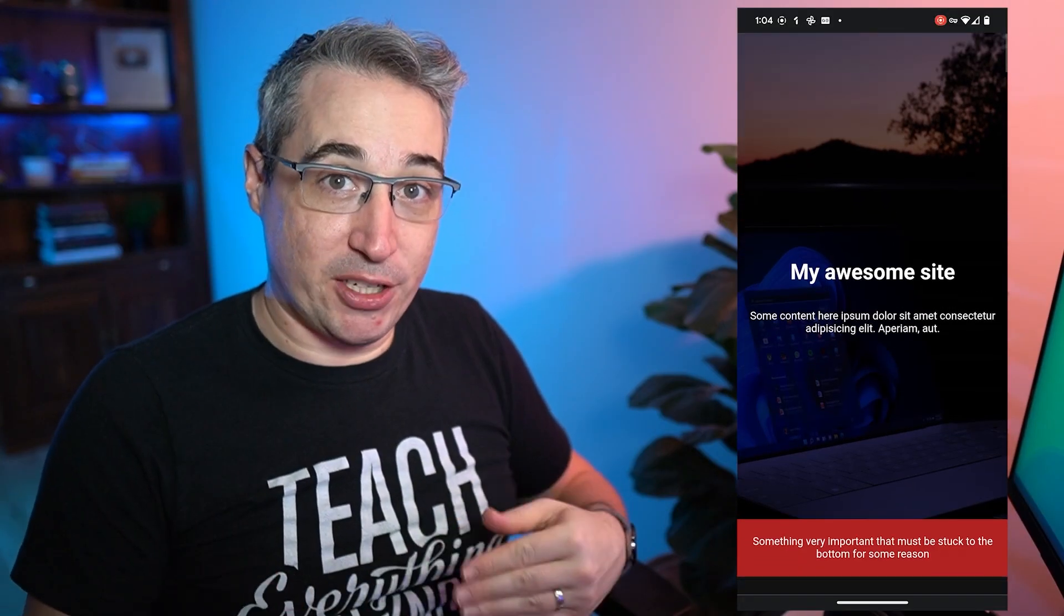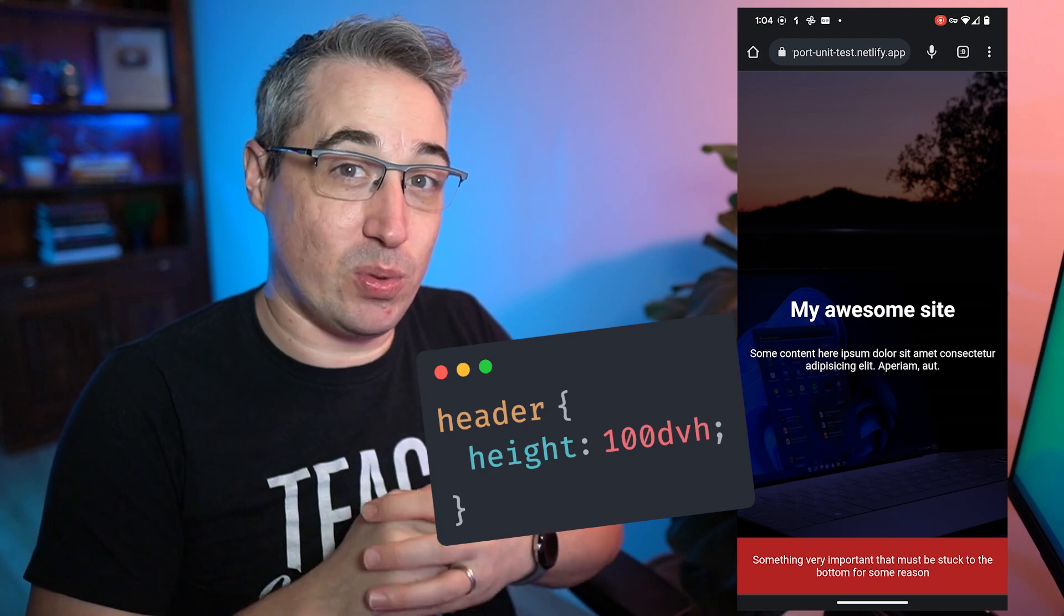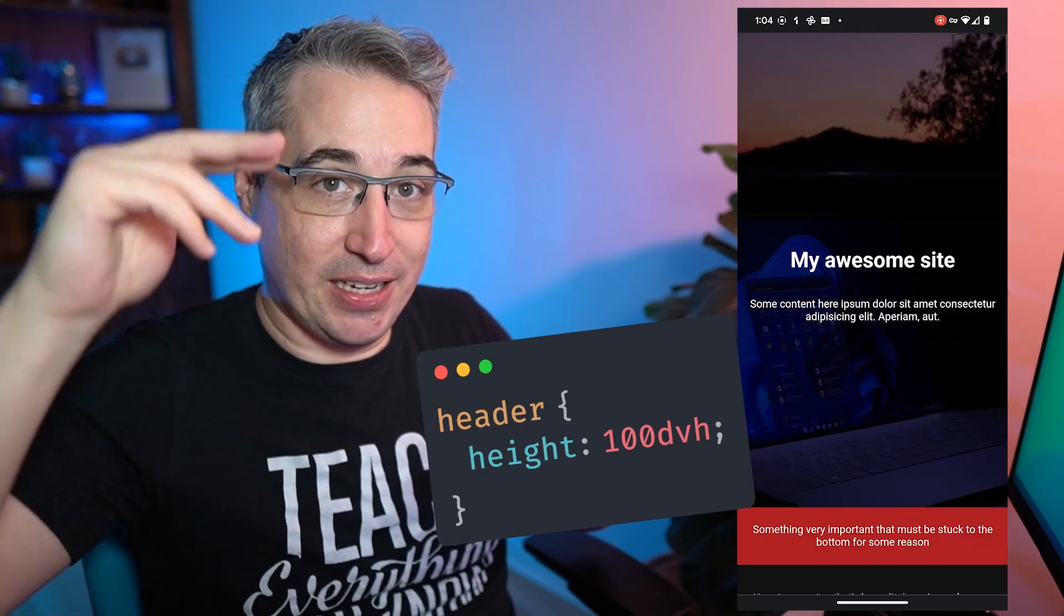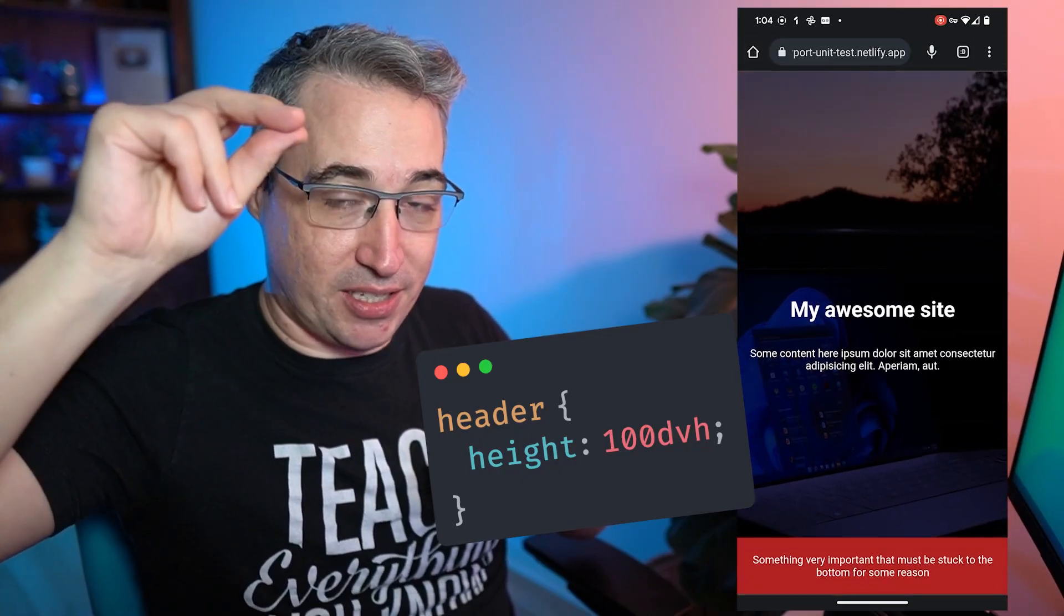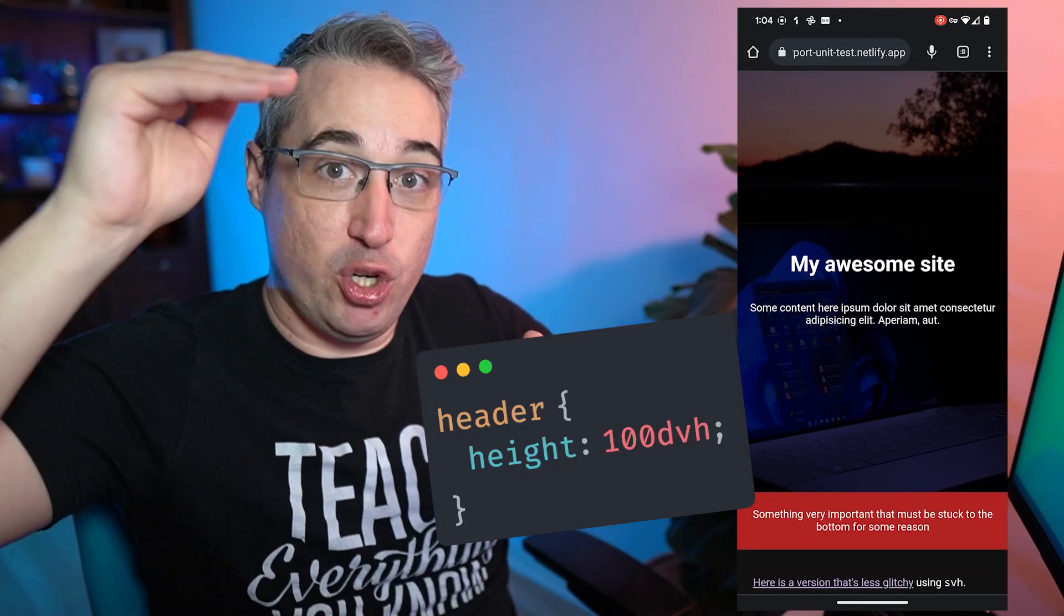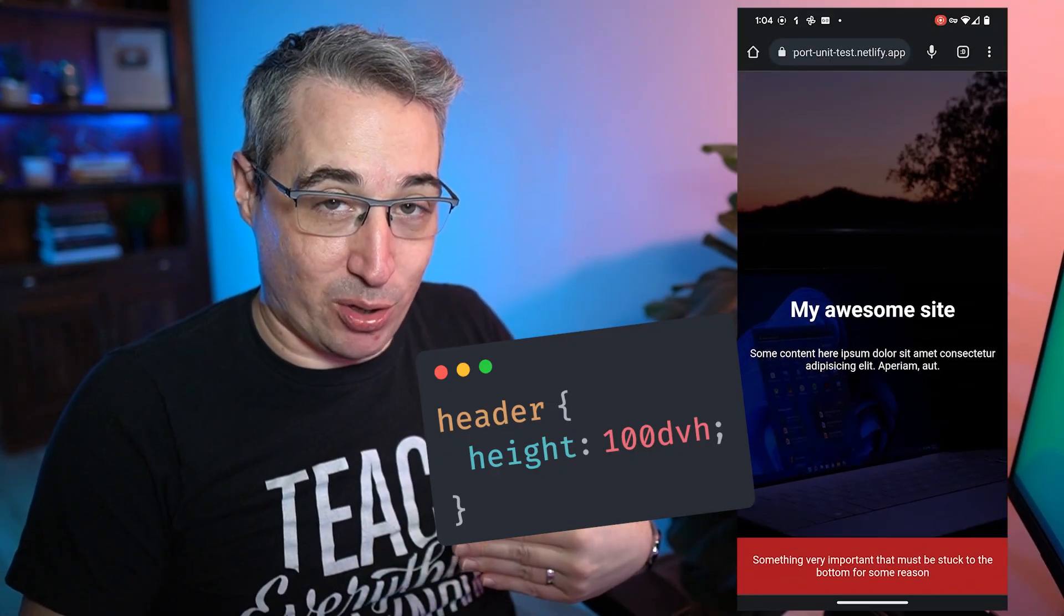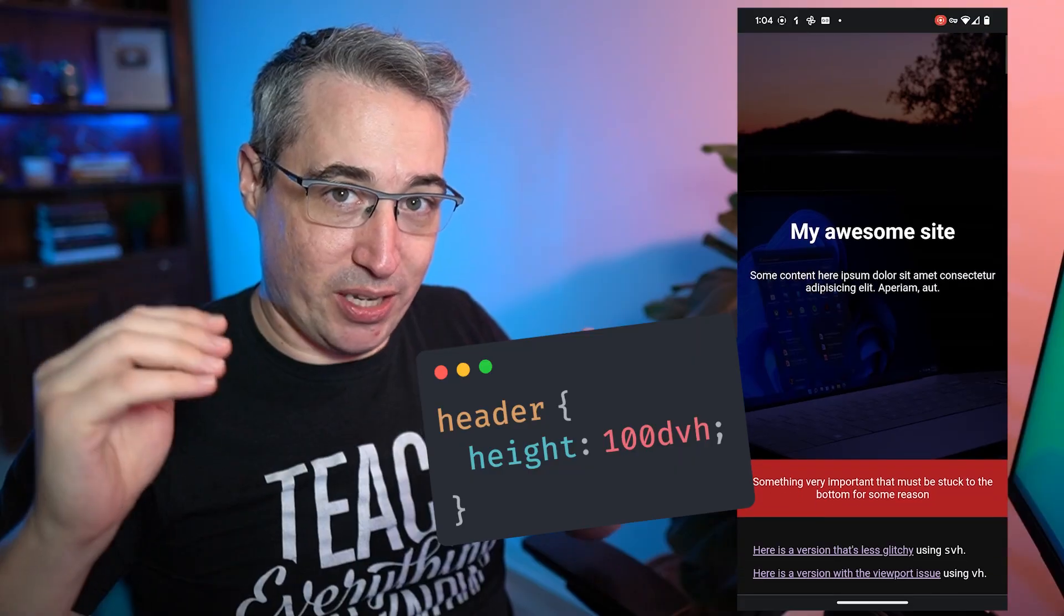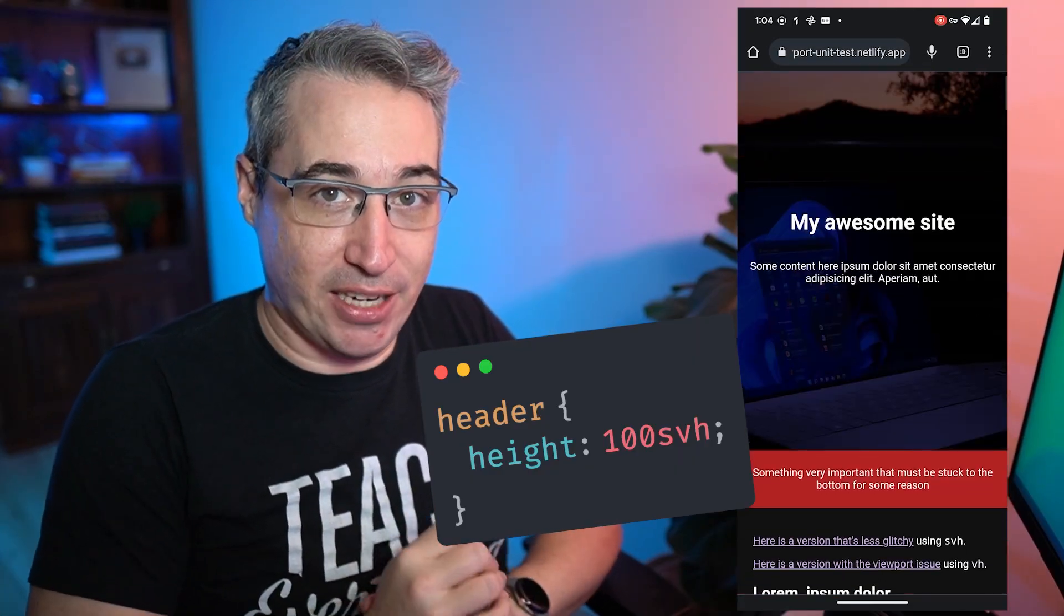Now one potential fix for that is to use DVH, which is dynamic viewport height. So this will adapt. If that UI address bar is there or other elements are there, it's going to take up the 100% space. But if I scroll and that bar disappears, it's going to readjust that to take up the new space because it's a dynamic viewport height. This could cause problems along the way though, because it does get a little bit janky when you stop scrolling, when it readjusts everything.